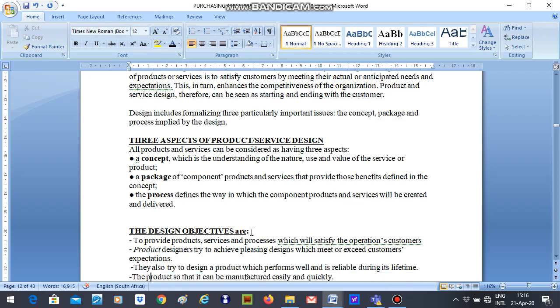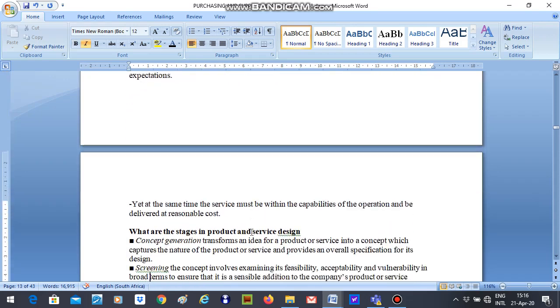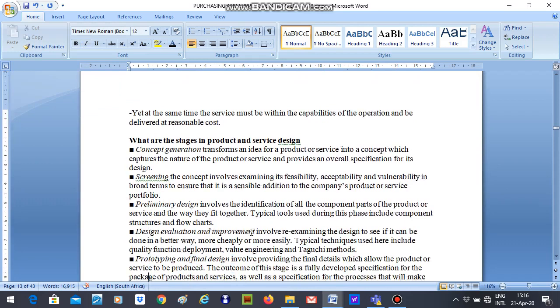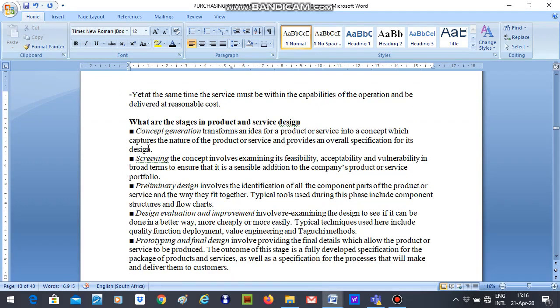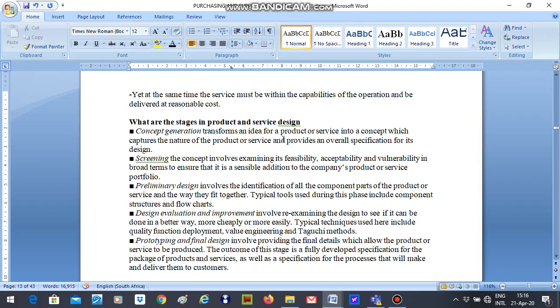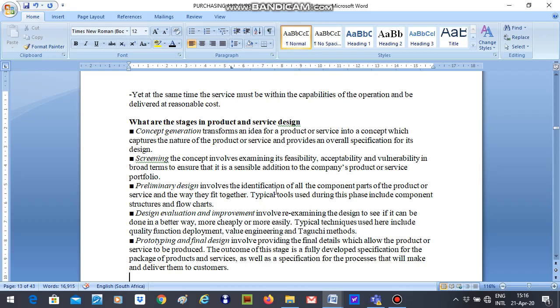Then we would have to move on to the stages of product and service design. This concept generation is the same as the aspect concept which is talking about idea. You need to come up with an idea and then the idea of the product and service that you would want to design. And then you go on to screening. At the second stage you would screen your design and then preliminary design. After screening and coming up with the design, you would have to now go to the preliminary design stage where you would actually put the components together and see the form of a sketch and see what you get. And then the fourth one is design evaluation and improvement. So you have to now evaluate your design and then if there is a need to improve, you do that before the last one which is prototyping and final design. So these are the five stages of product and service design.